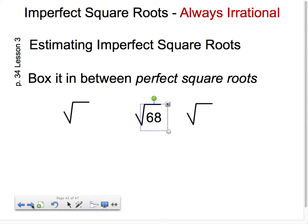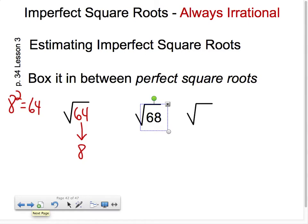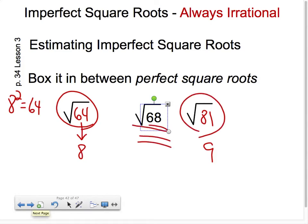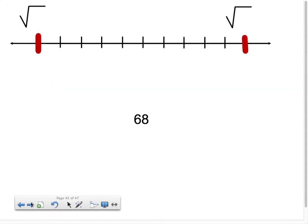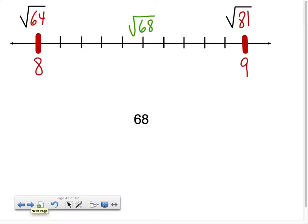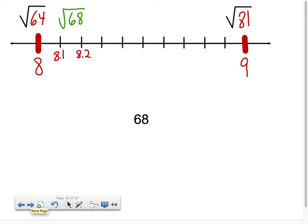Now let's try the square root of 68. I know 8 squared is 64, so the square root of 64 is 8. And 9 times 9 gives the square root of 81 as 9. These two perfect square roots box in the imperfect square root of 68. Going to the number line: the square root of 64 is 8, the square root of 81 is 9. The square root of 68 is a whole lot closer to 64 than to 81, so it's going to be about 8.1 or maybe 8.2, because the square root of 71 or 72 is probably about the halfway point.